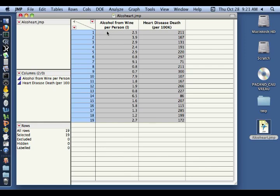So you can see in this first country, the average alcohol from wine consumed per person is 2.5 liters and the number of deaths per 100,000 people is 211.